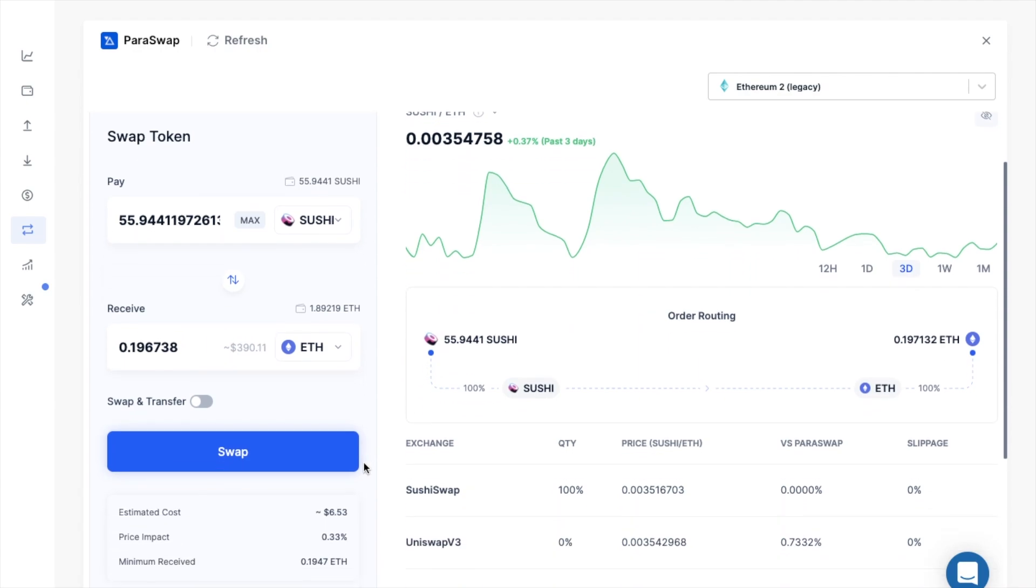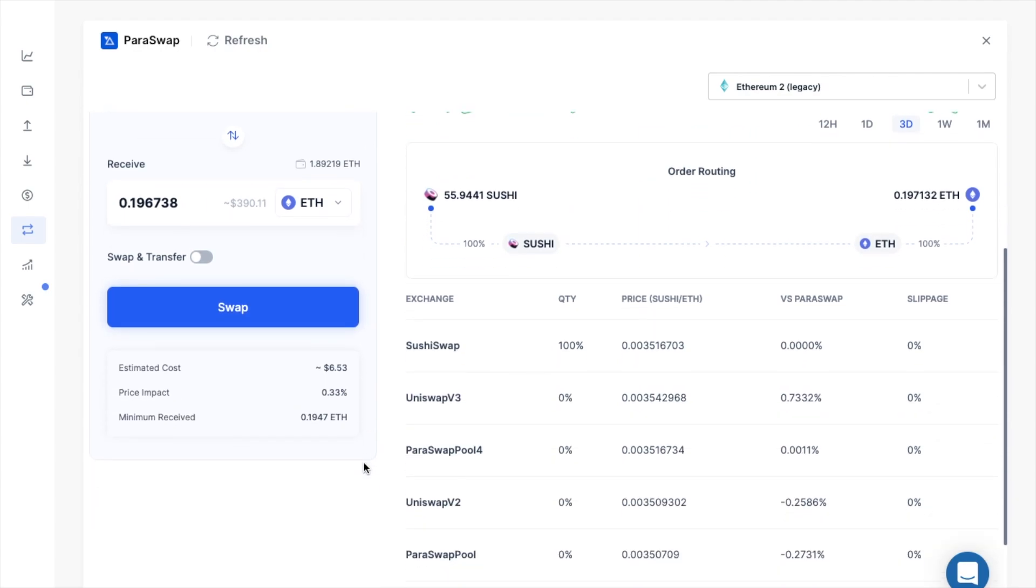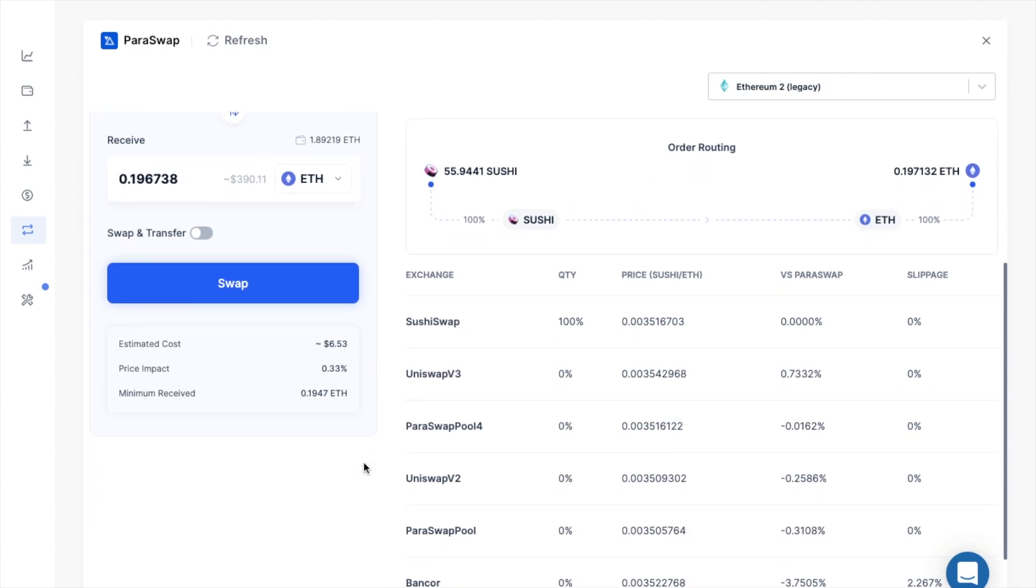So just before I go ahead with my swap, I can obviously see the route that this is taking, which is straight to ETH. And it lets me know which DEXs I'll be using. And this is 100% via SushiSwap. Plus we can also see the estimate costs in terms of fees, the price impact and the minimum amount that we'll receive.